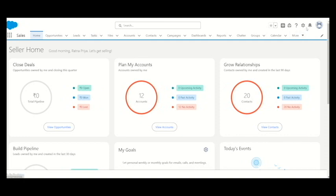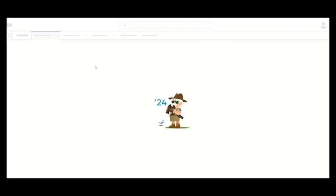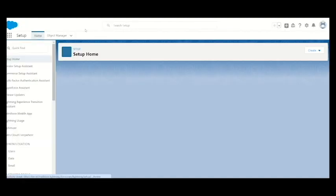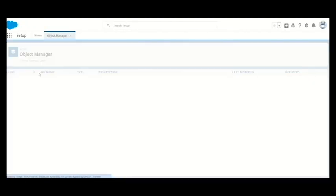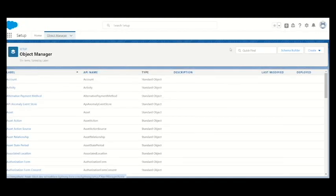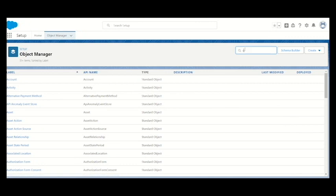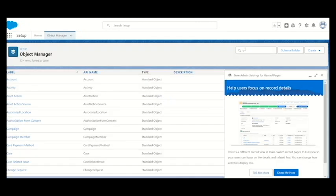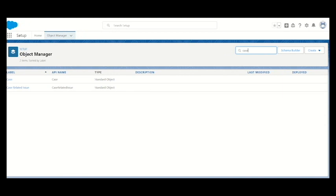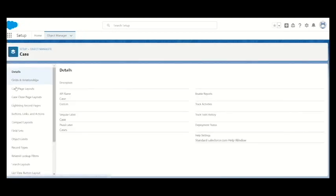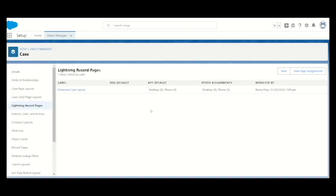I have launched the playground and I have to go to the setup page. Once the setup page loads, we will search for the object which is case. Inside the case, we have to go for the lightning record page. I have already created one, let me delete and recreate for you.